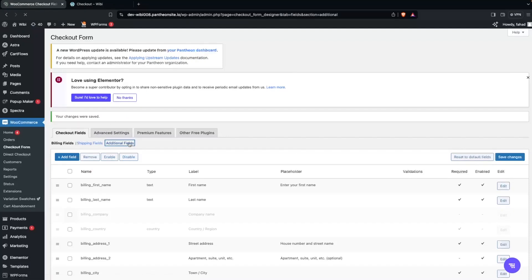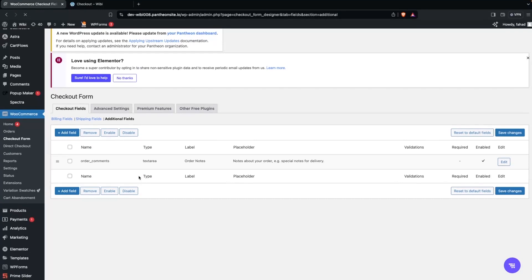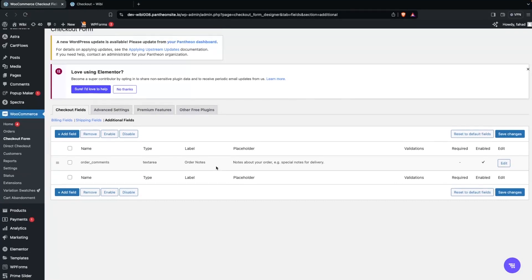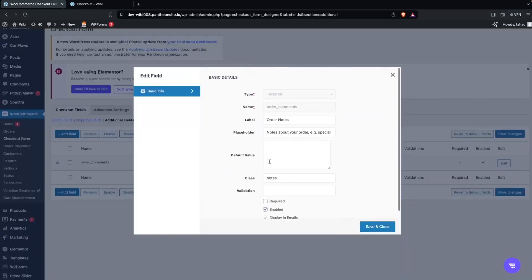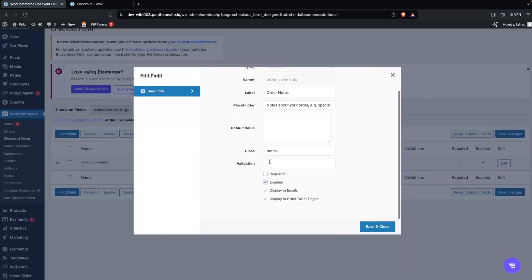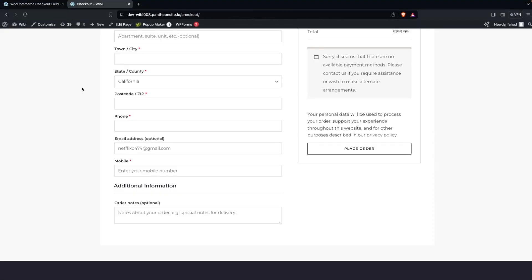There's also an additional field section at the bottom — for example, Order Comments — which you can edit in the same way as other fields. This is how you can fully customize the checkout page in WooCommerce. If you found this video useful, hit the Like button and subscribe to the channel.